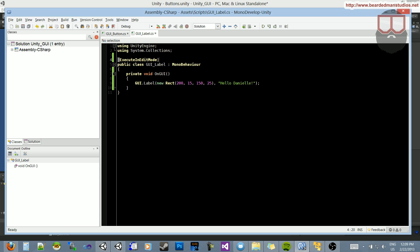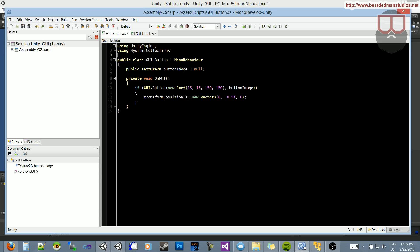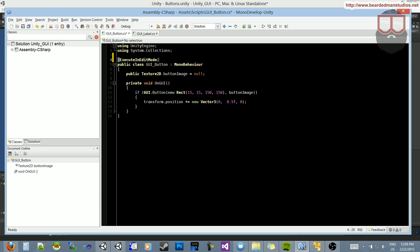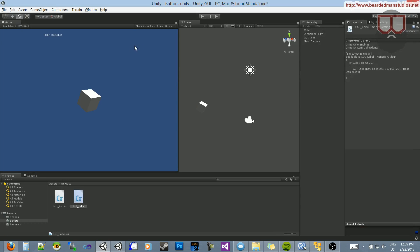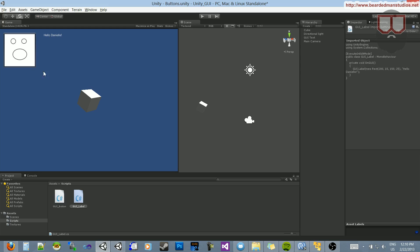I can do the same thing with the button. So if I copy this and paste it over here, save it out, jump back — there we go — now I can see the button. Obviously I can't click it because I'm not playing, but now I can see and position it wherever I want.